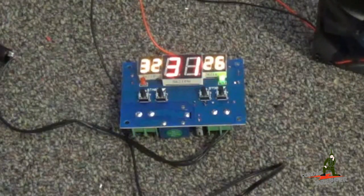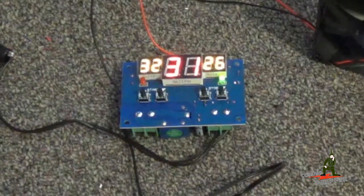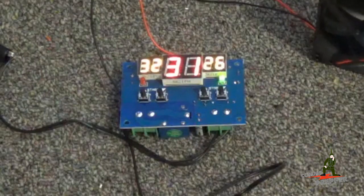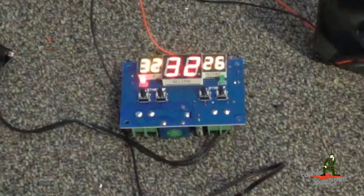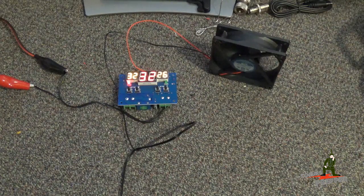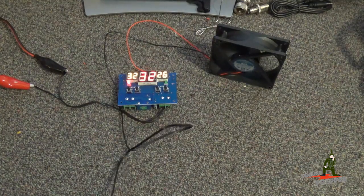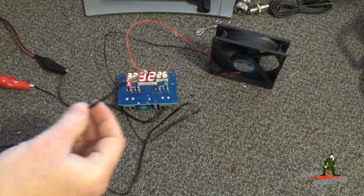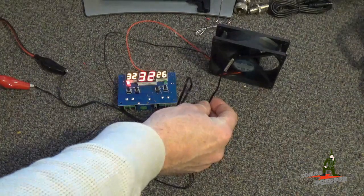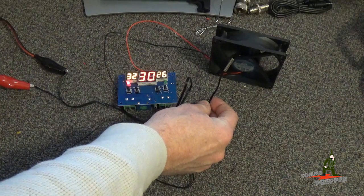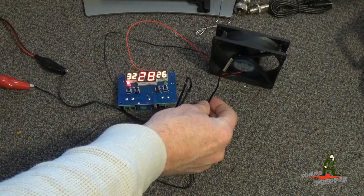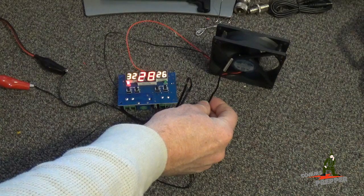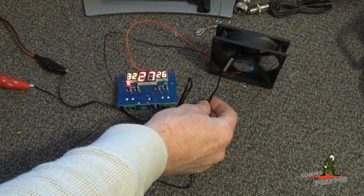Almost. So now the fan's running, and now we'll go ahead and cool this sensor off. You'll watch the temperature drop, and when it goes below 26 degrees Celsius or 78 degrees Fahrenheit, the fan will cut off.